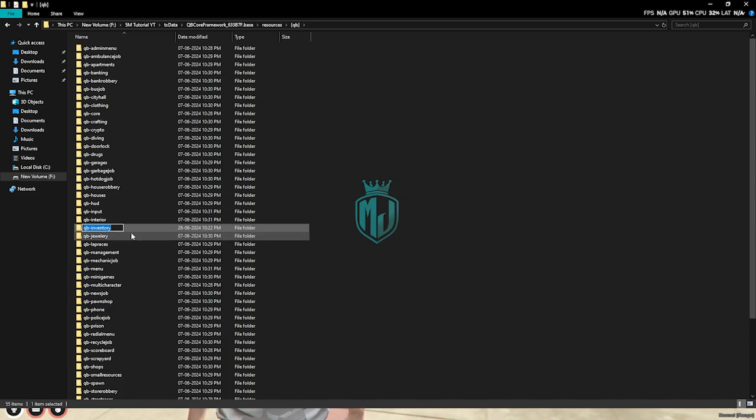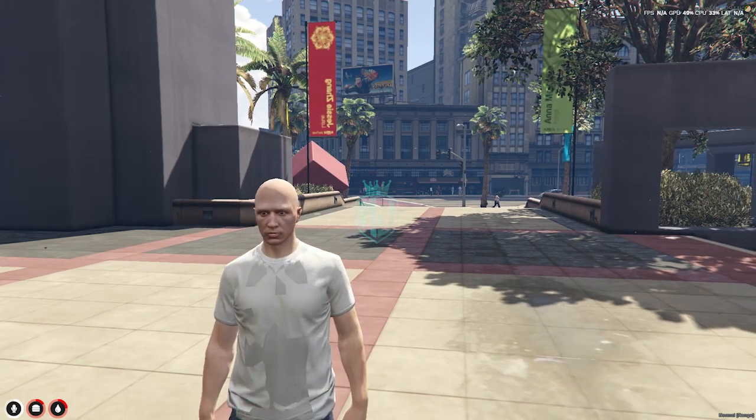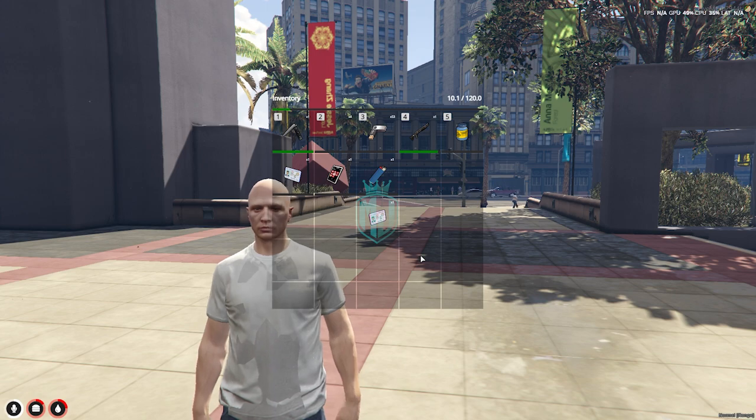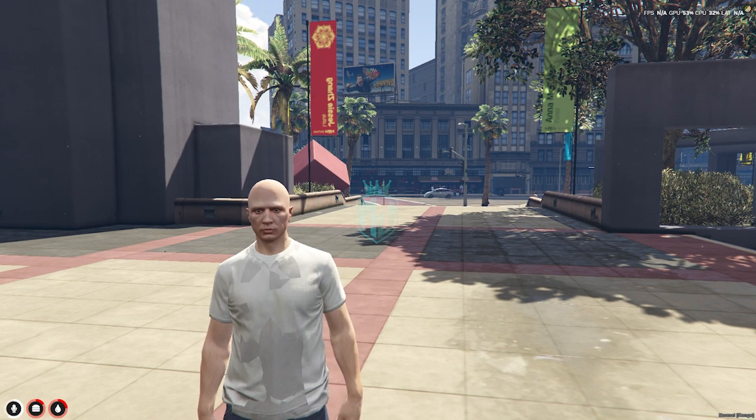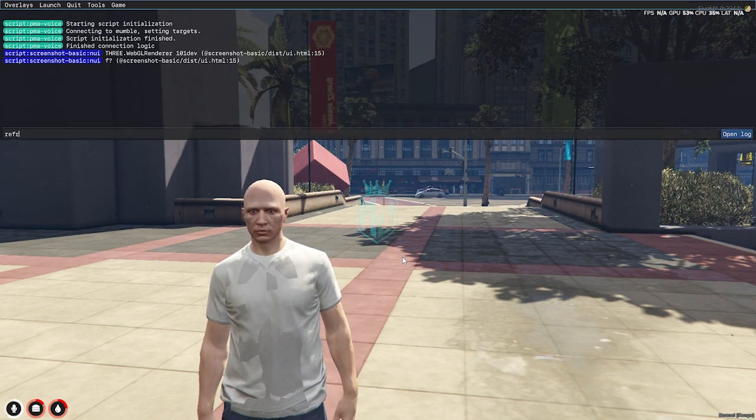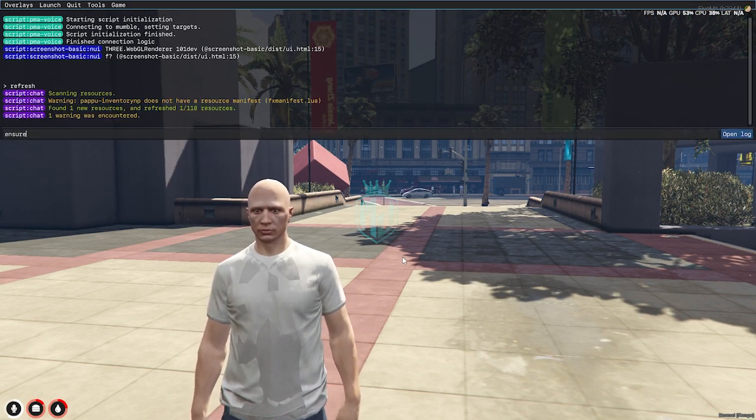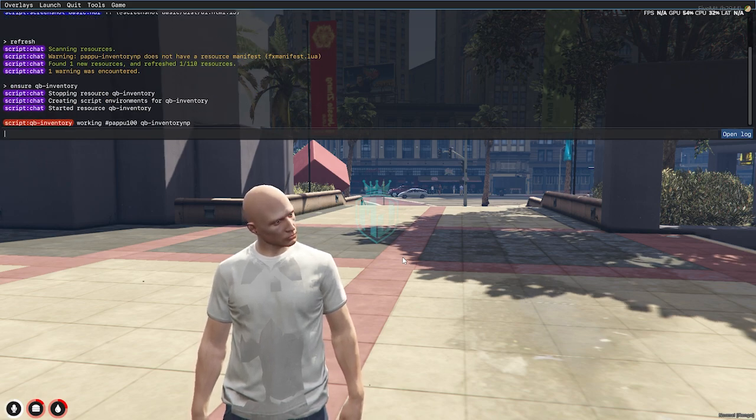Then we need to copy our qb inventory script name. As you can see right here we have our default qb inventory script, so now we have to do refresh, ensure, and the script name.